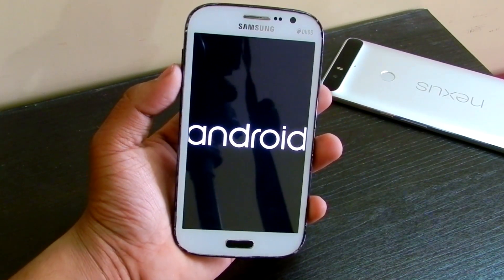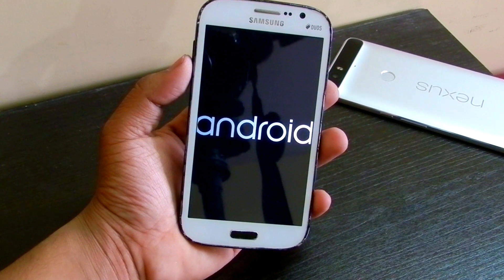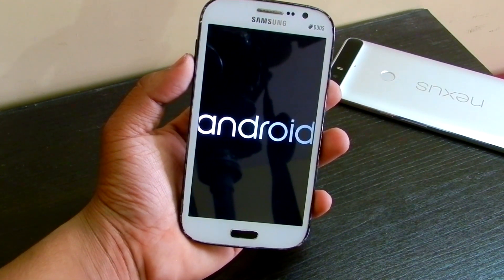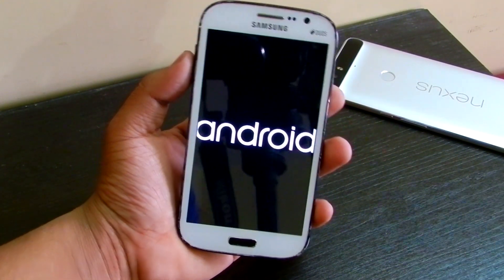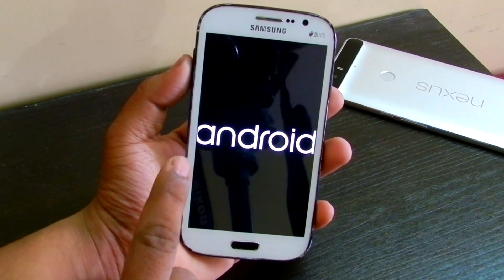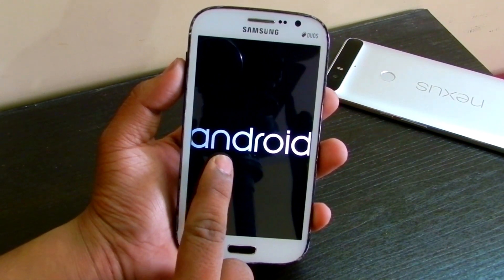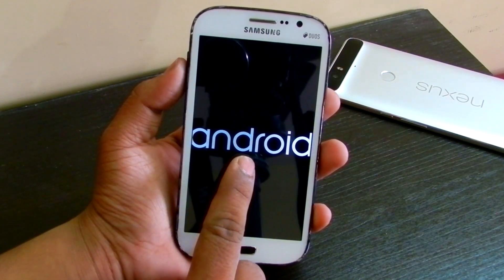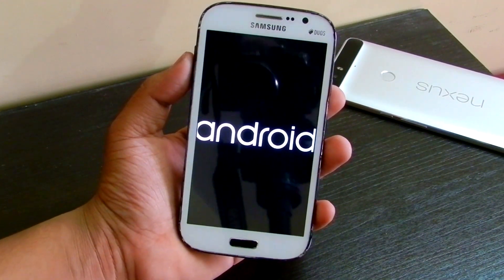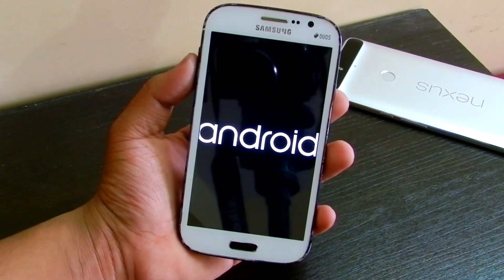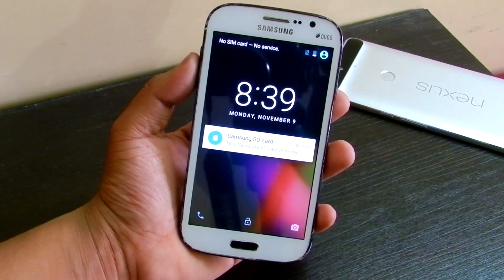This here is the new boot animation, but it's not quite the Android 5 or 6.0 animation. You can see it's just the Android logo and it fades away slowly. That's pretty basic in my opinion, but yeah.